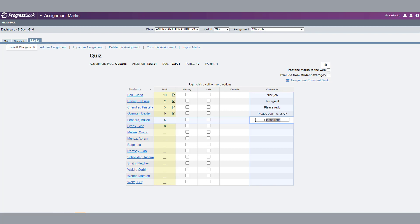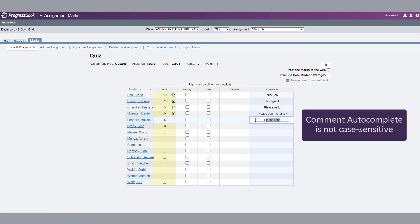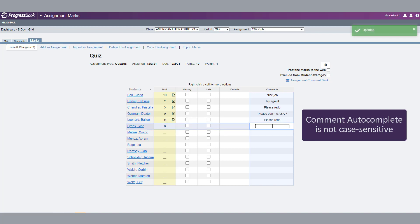When you start to type a comment, if a comment in the Assignment Comment Bank matches the characters you are entering, the matching comment displays. Use the Enter key or the Arrow key to accept the autocomplete suggestion and move to the next line, or continue typing to enter a new comment.